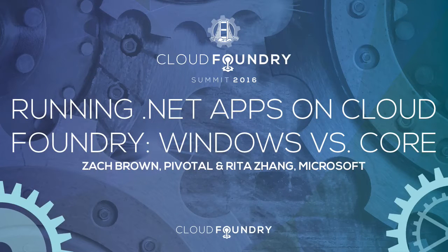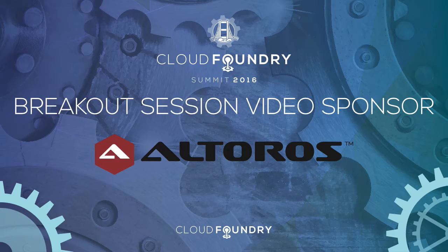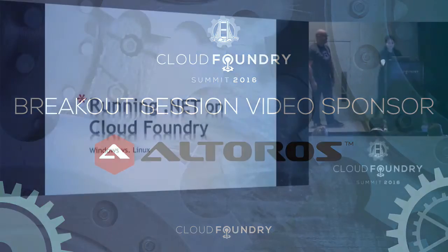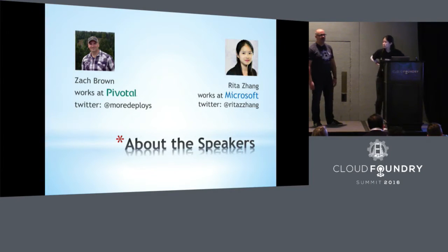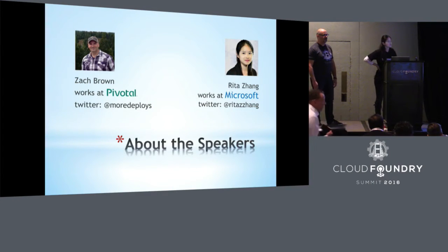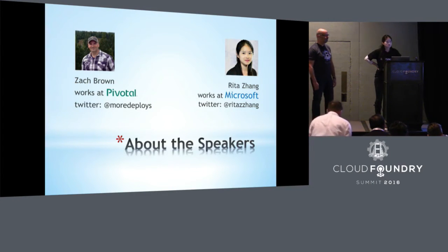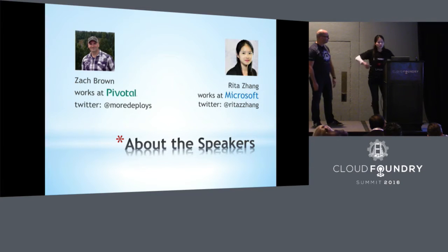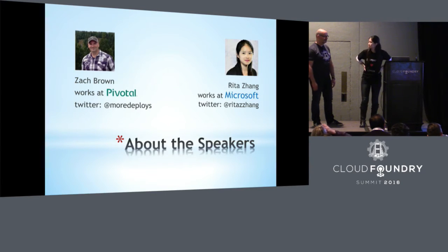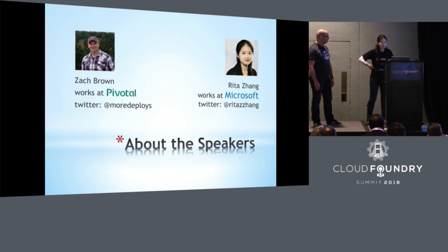All right. Well, we are here today to talk about running .NET on Cloud Foundry. Want to jump to the next slide? My name is Zach Brown. I work on the Pivotal Cloud Foundry project at Pivotal. And I'm Rita Zhang. I'm an open source engineer at Microsoft.